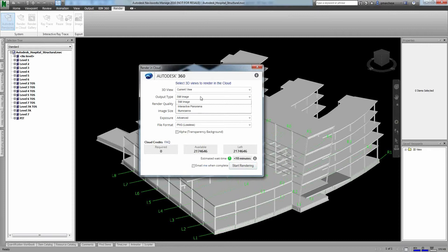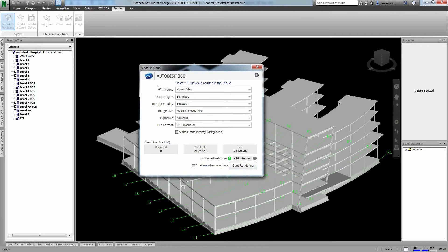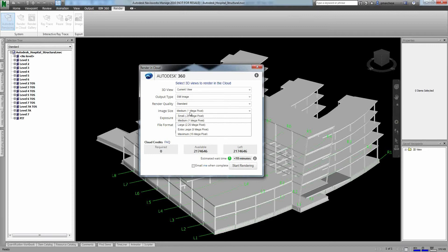So if I look at my current view, and I say I want this to be a still image, maybe I want this to be a panorama. You can also do a luminance, but we don't see that often with construction. Tell it the quality of the render, size of the render, and the exposure.